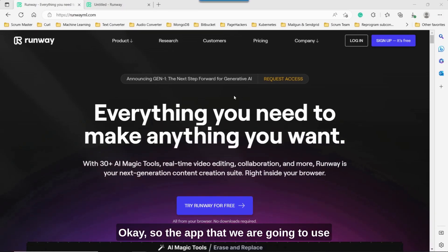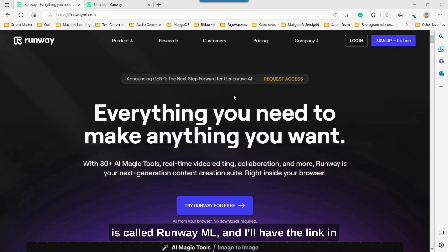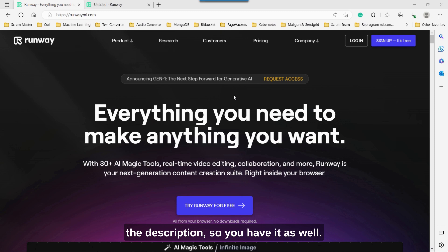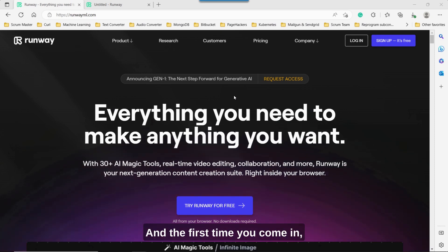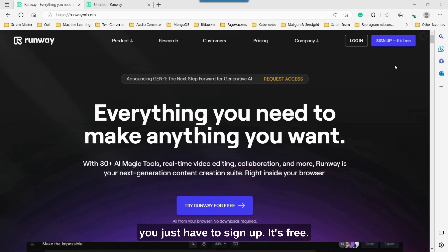Okay, so the app that we are going to use is called RunwayML, and I'll have the link in the description so you have it as well. And the first time you come in, you just have to sign up. It's free.